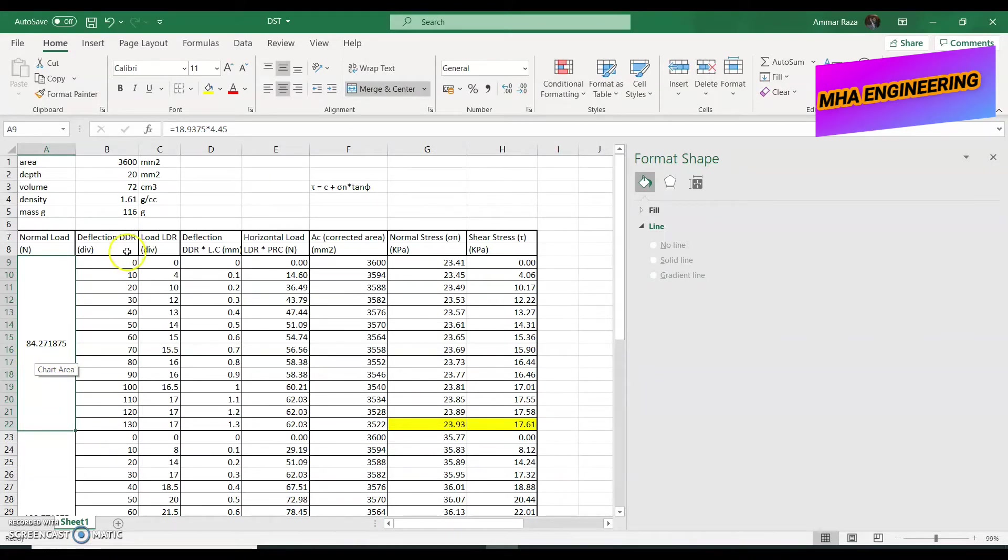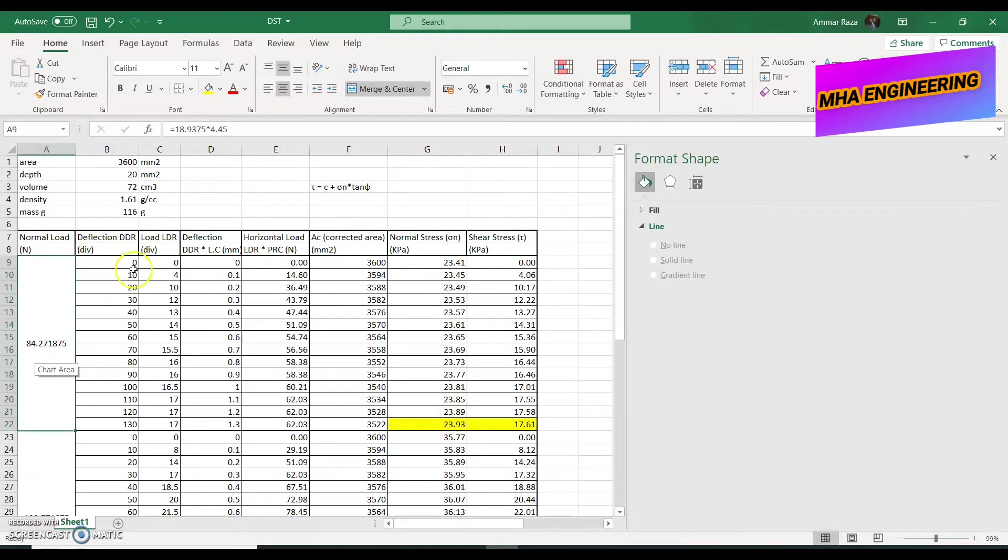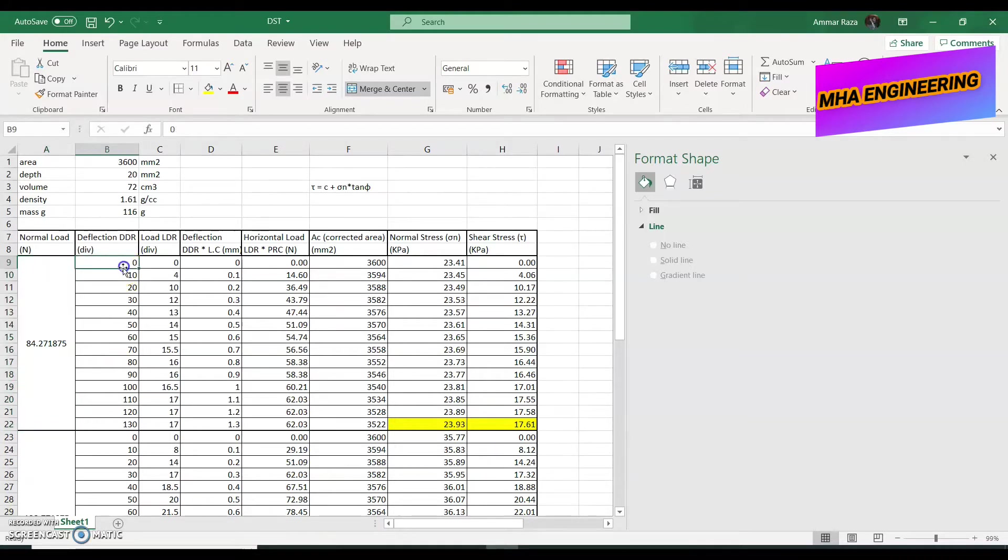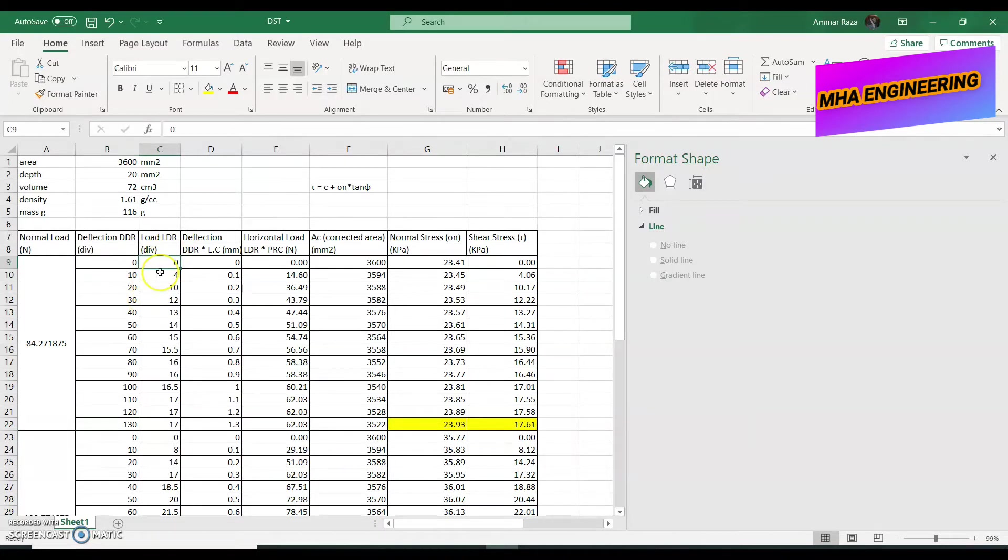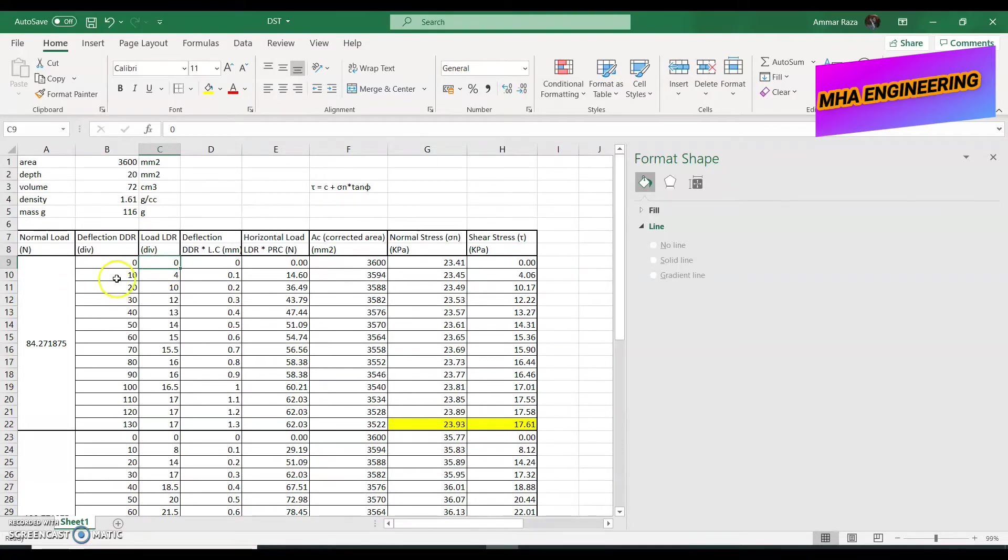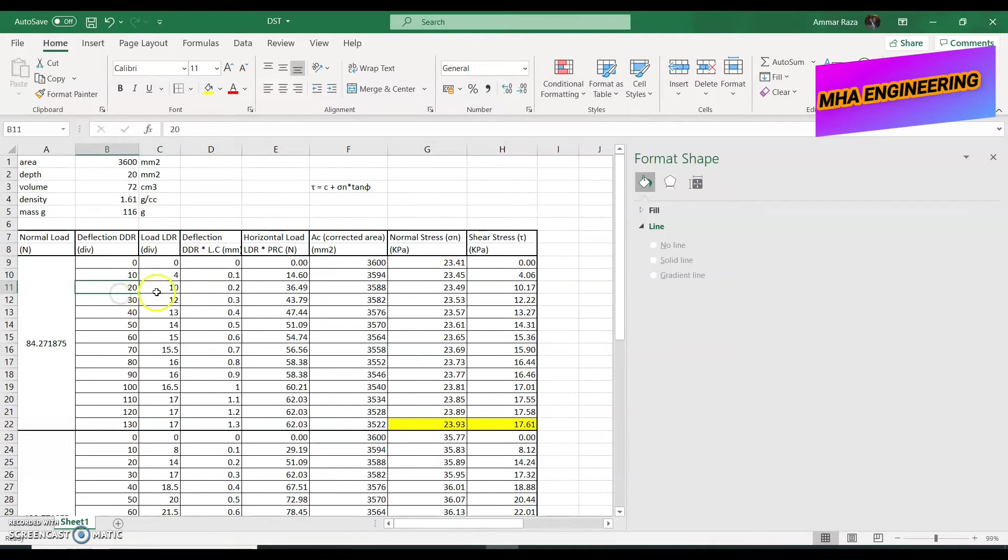Next is the deflection dial gauge. The next column is the deflection dial gauge reading or the DDR. Here, the values are in division and I told you in the video we would be recording those values in multiples of 10. So, 0, 10, 20, 30, 40 and so on until the experiment ended. The load dial gauge values are the values we recorded on the load dial gauge corresponding to intervals of 10 on the deflection dial gauge. So, at 10, we had 4. At 20 of the deflection dial gauge, we had 10 divisions of the load dial gauge, 30 had 12 and so on.